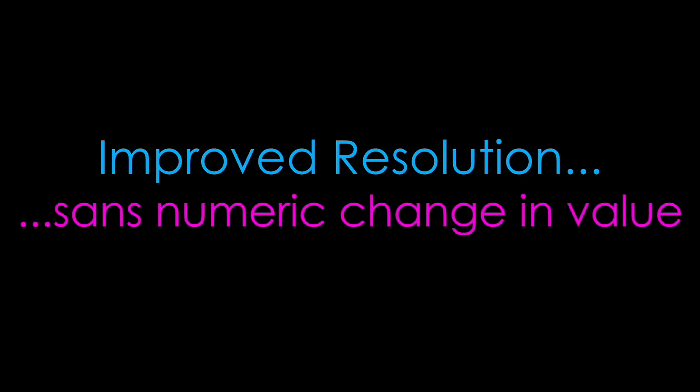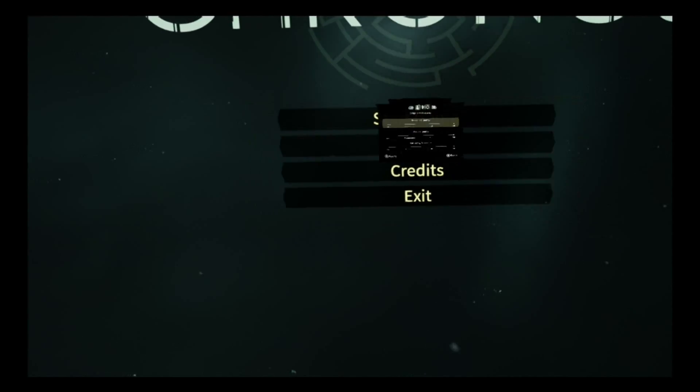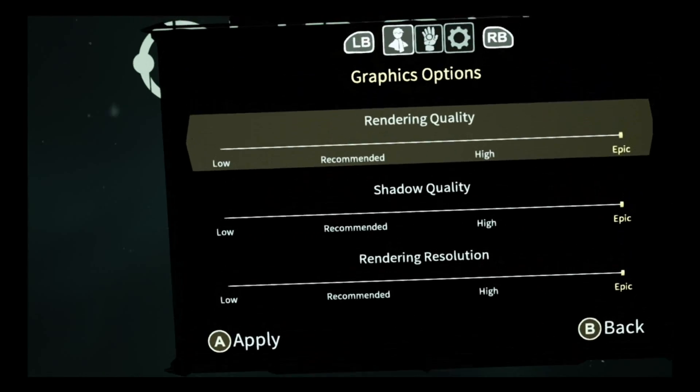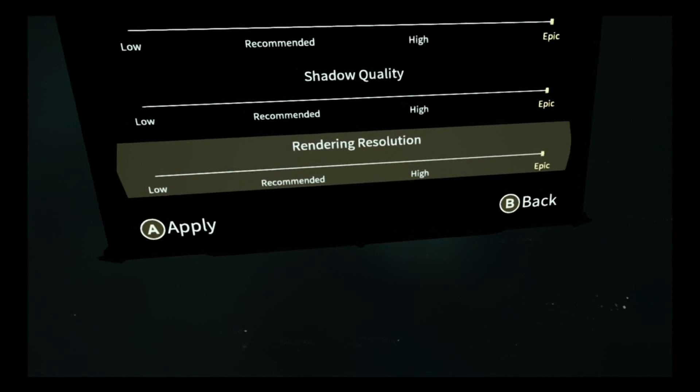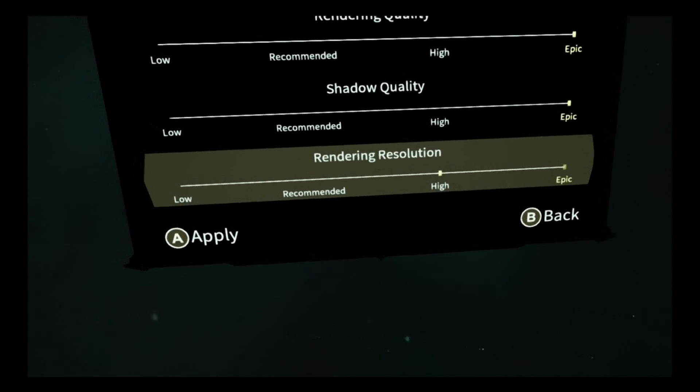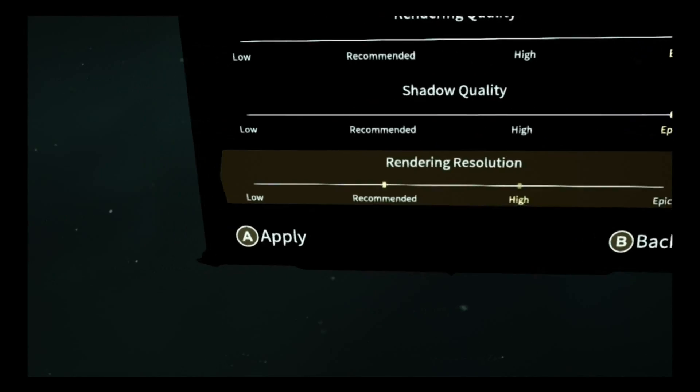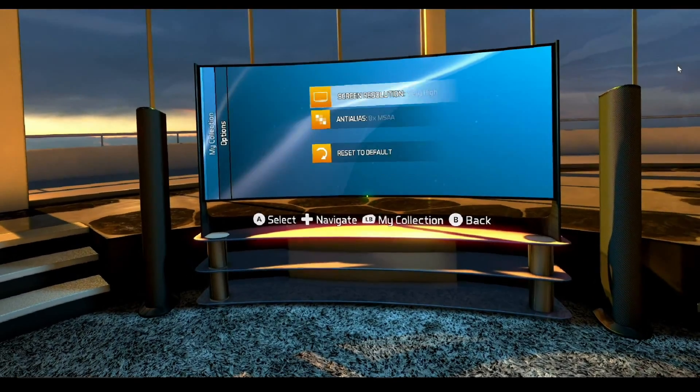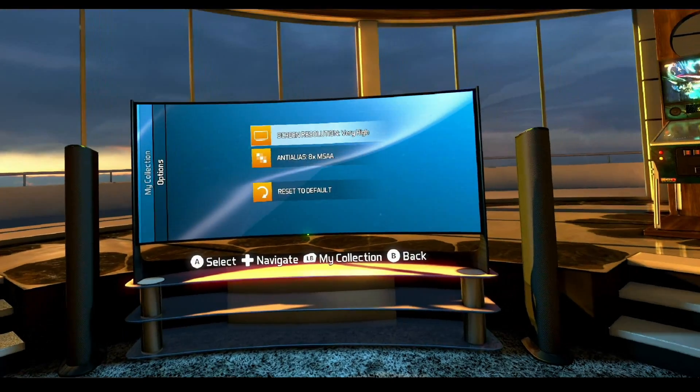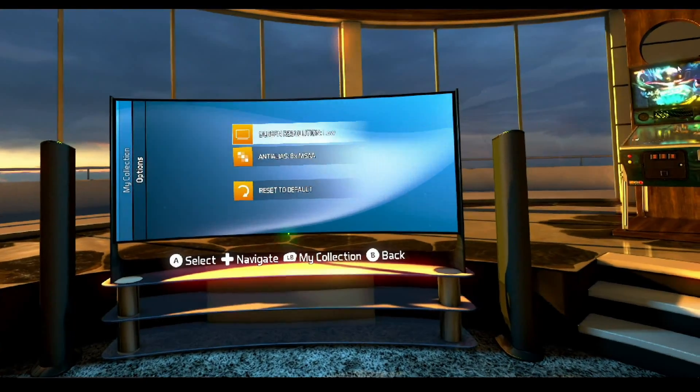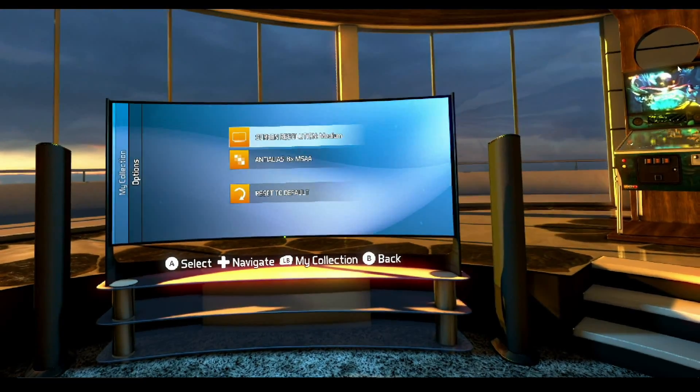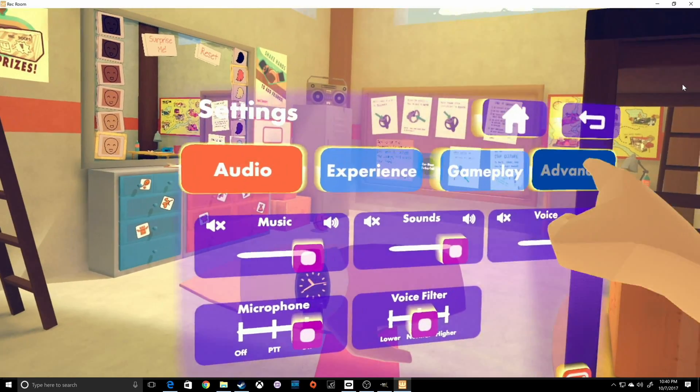A few more games in my library that allow what looks like possible resolution scaling but does not flat out tell you include Kronos, Pinball FX VR, and Rec Room. I mean it's a little hard to tell when the settings read something like fast, simple, beautiful, fantastic.